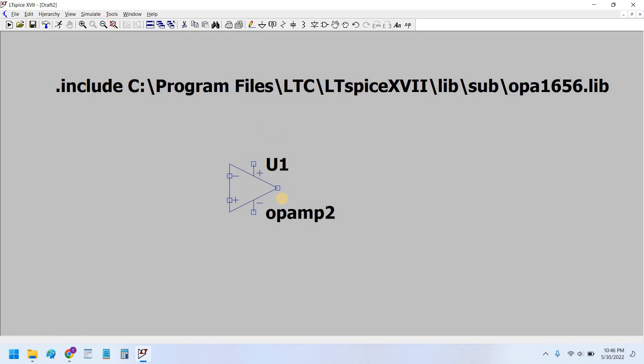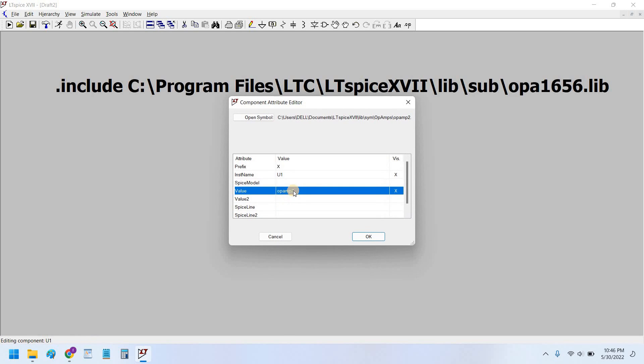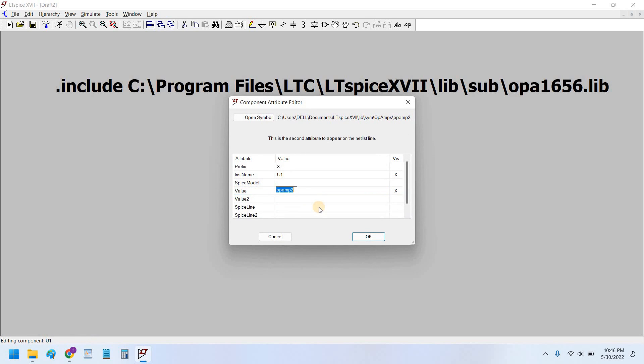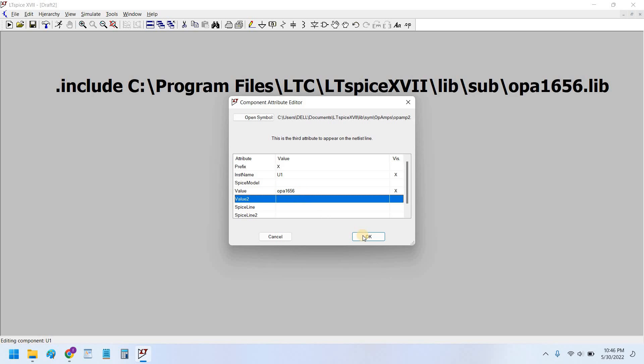Now place this SPICE directive anywhere on the schematic. You can place it anywhere. So I have placed the SPICE directed near to my symbol. Now next step is that you change this name opamp2. You have to change this. So ctrl right-click and double-click here in the value and type the same name that we copied from our computer directory, OPA1656. Here we do not have to use dot lib, just only OPA1656, that is part number.